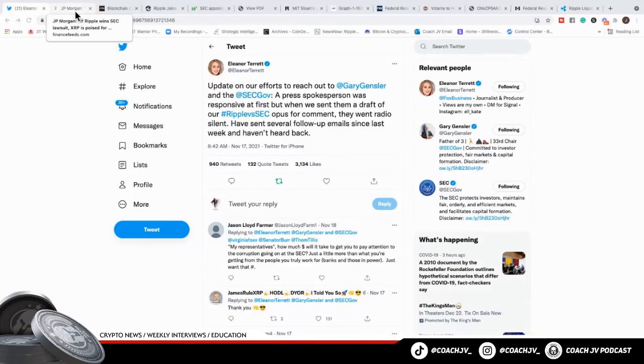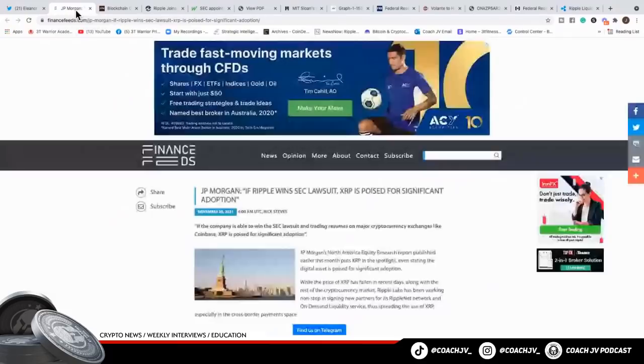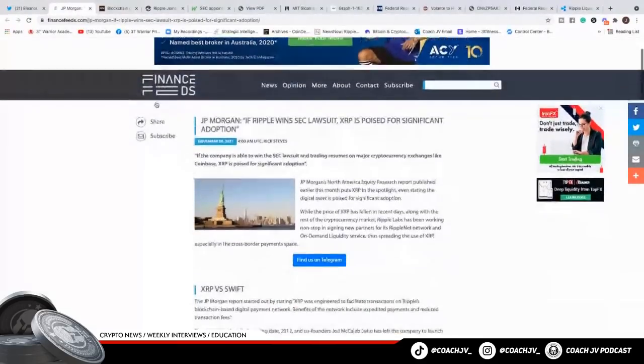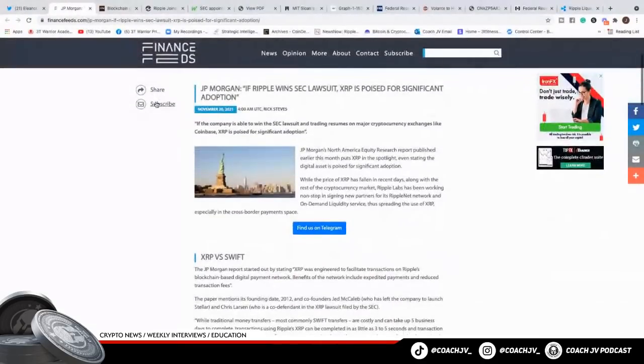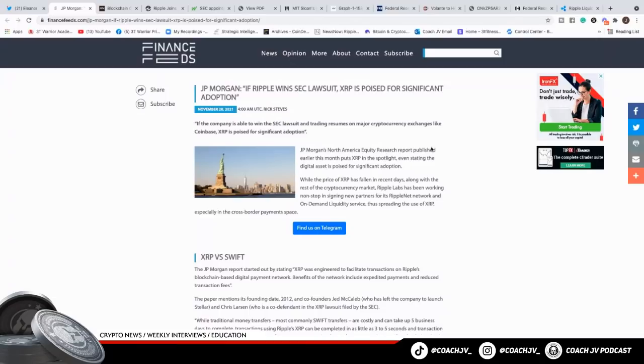Here it is, JPMorgan. If Ripple wins the SEC lawsuit, XRP is poised for significant adoption. If the company is able to win the SEC lawsuit and trading resumes on major cryptocurrency exchanges like Coinbase, XRP is poised for significant adoption. JPMorgan's North American Equity Research report published earlier this month puts XRP in the spotlight, even stating the digital asset is poised for significant adoption.